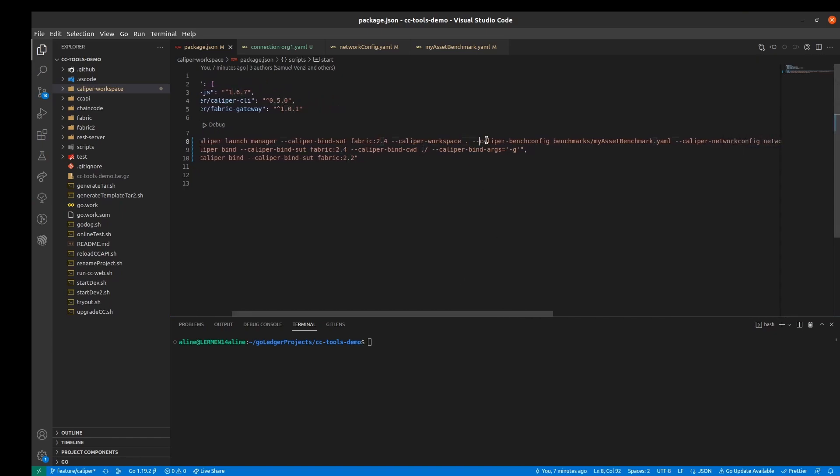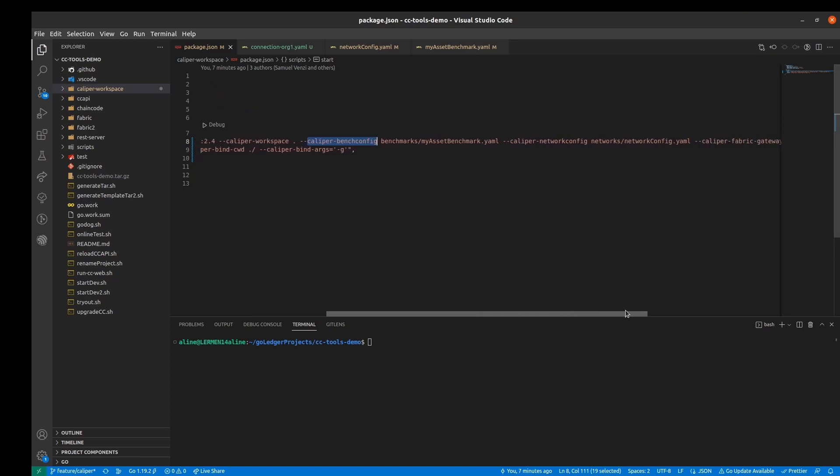The caliper bench config is the path to the file which has the configuration of the test round test cycles and the caliper network config is the path to the file containing the network configuration.